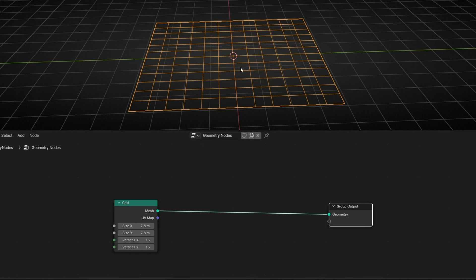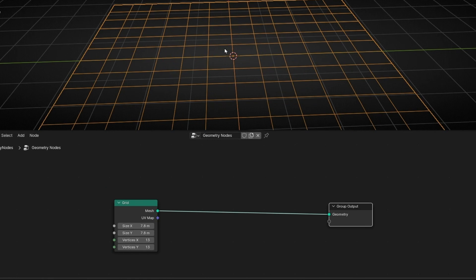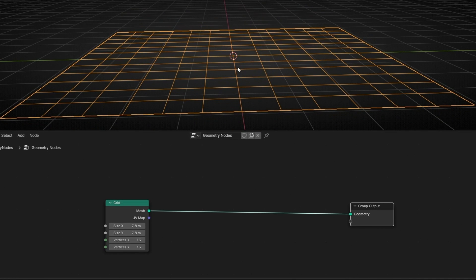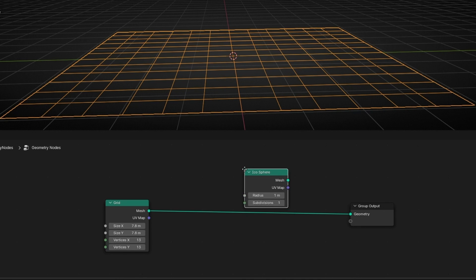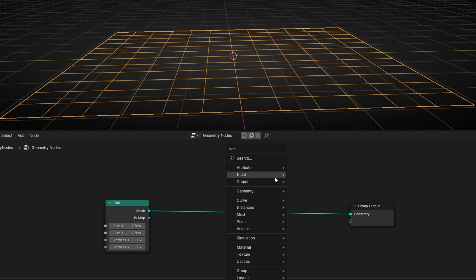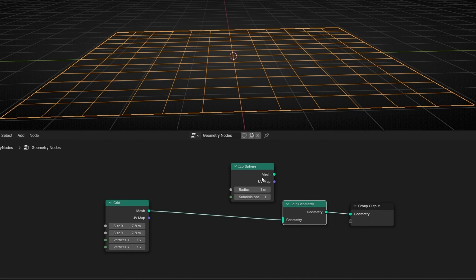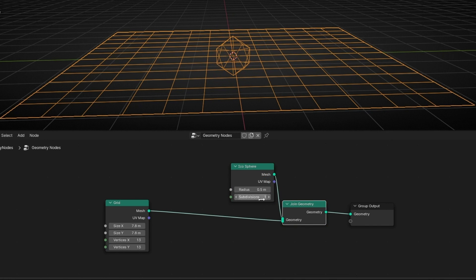Here we have a grid with different elements. Remember, elements can be vertices, points, edges, faces. Now, let's add another object — for example, an icosphere. Let's add a join geometry so we can join both geometries, make it smaller, and add more subdivisions.